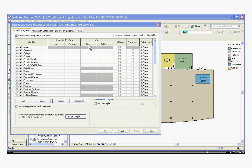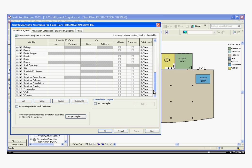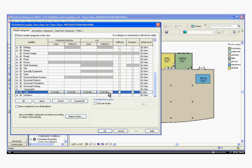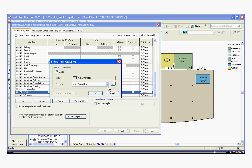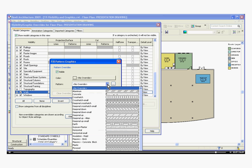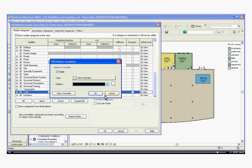And this time, in the Model Categories tab, I'm going to scroll down to Walls. If you come over the columns to its cut pattern, I'm going to click in the field. Click to Override, and I can choose a pattern, for example, Solid Black. I can also change its color.